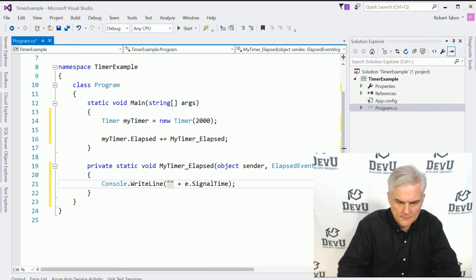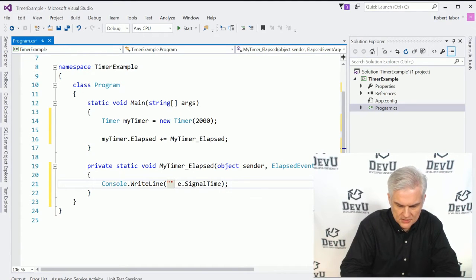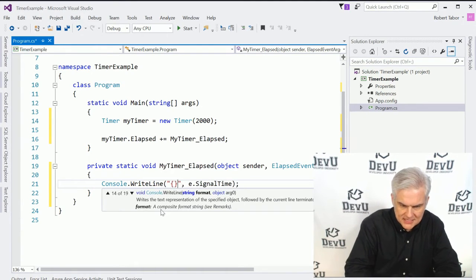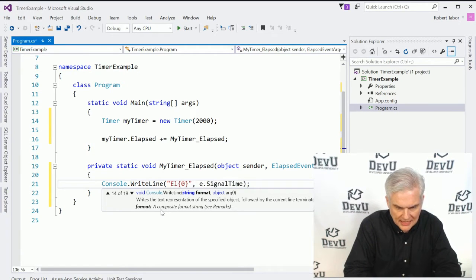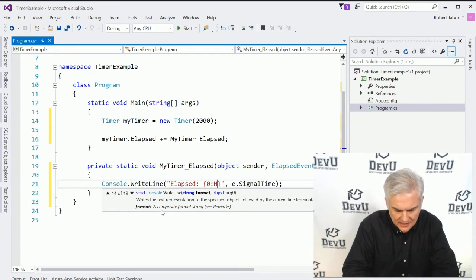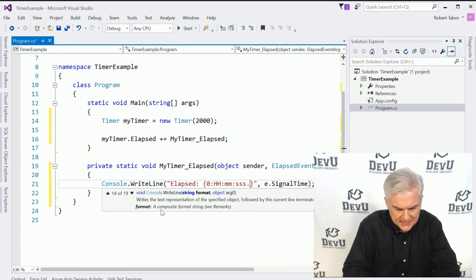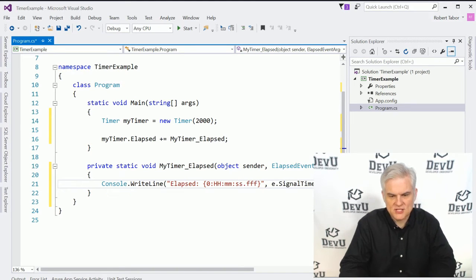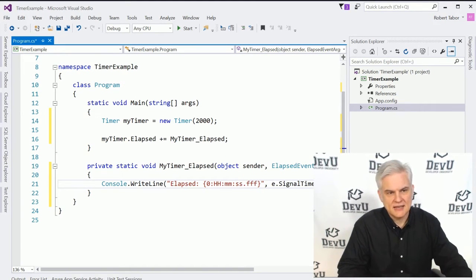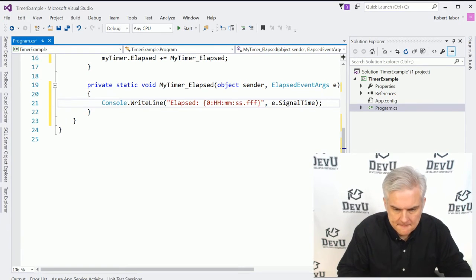So this is where I might write something like console.writeline and the elapsed event will send along some event arguments. And one of the interesting event arguments is actually the signal time. And that will give me the exact down to the millisecond when that particular event was raised. So here we go. And I'll just format it nicely. We'll call this elapsed and then hour minute second dot fff. That should give us down to milliseconds.